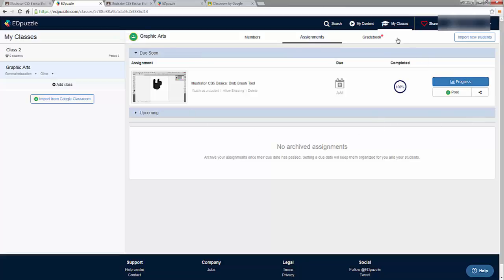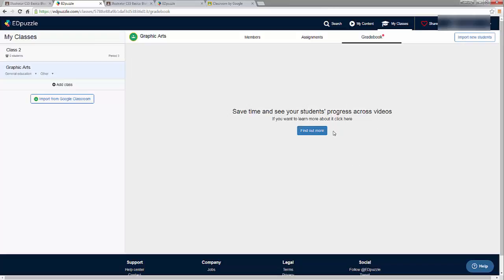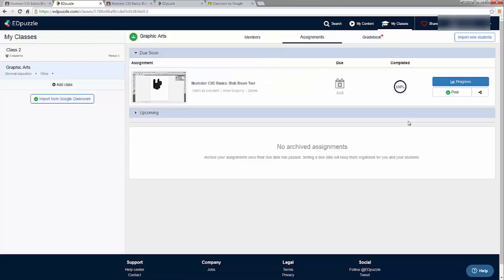The gradebook and progress tracking is still a work in progress by this company — the gradebook is not posted yet but is planned for the beginning of the 2016-2017 school year. Overall, this is a great way to assign videos to students, whether in a flipped classroom model where they watch before class and answer questions, or just to make sure they are following along. This is a great tool for enhancing video in your classroom to make it a powerful learning tool and not just a one-sided lecture. I'm still new to EdPuzzle but I can see the potential and I'm very excited to explore it.